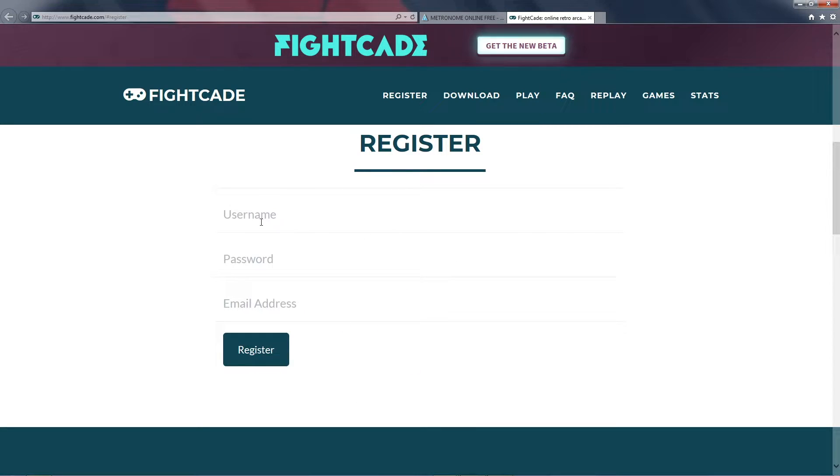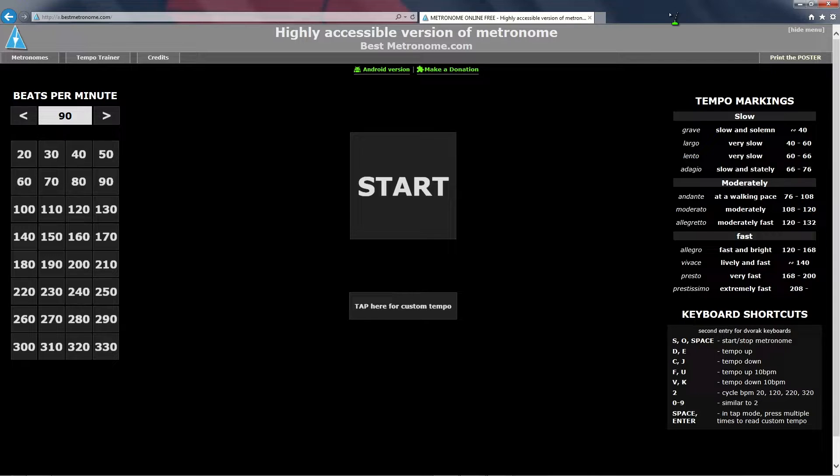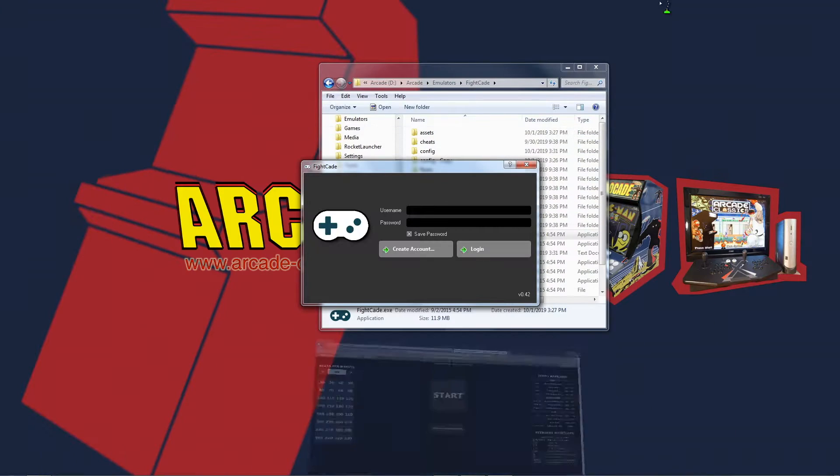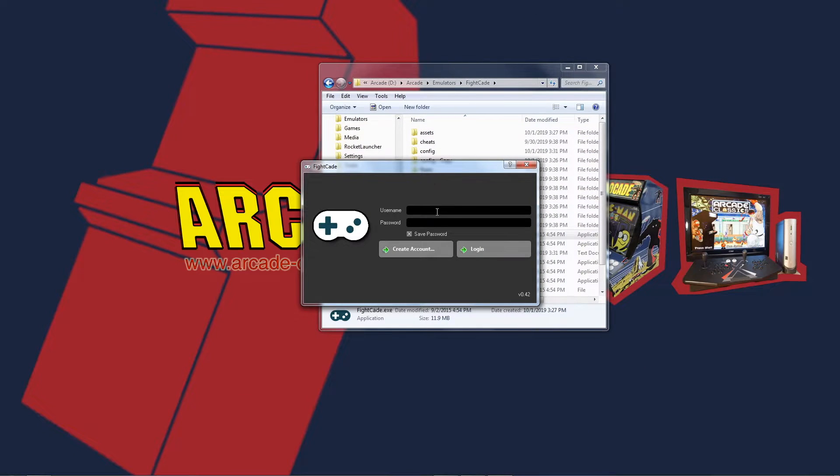Here you can click on create an account, and that's going to bring you to this website. Choose a username, password, type in your email address, and you'll be good to go.